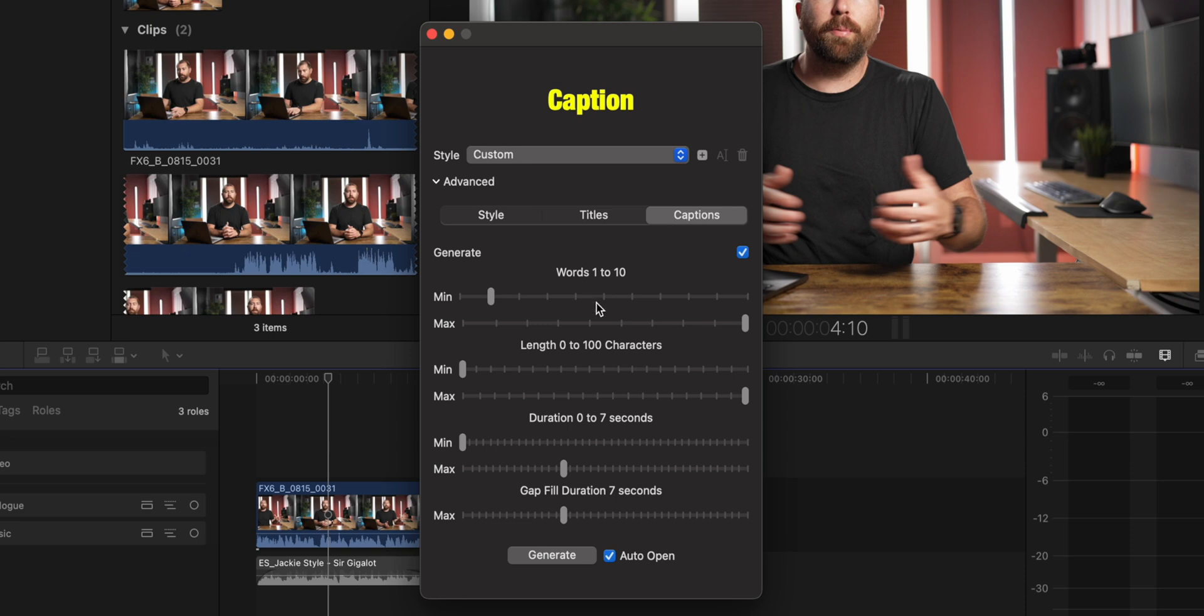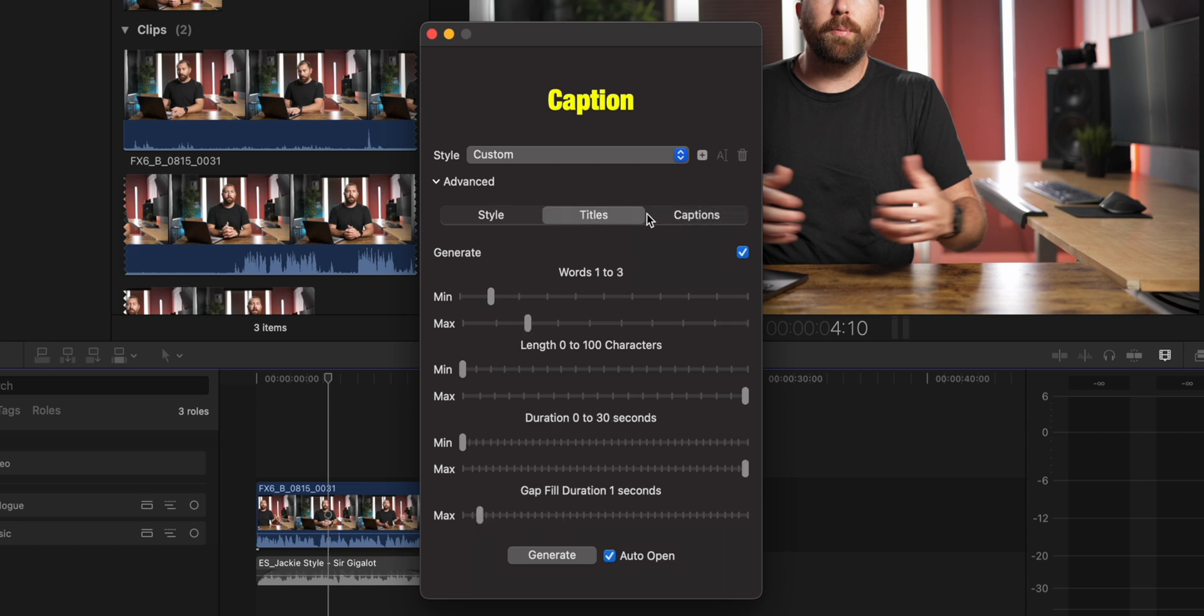Now for captions, you could do the same thing. You could go through and change your words, your length, your duration, and your gap fill. Now also, if you don't want to generate captions or titles, you could turn one of these off. So I'm going to generate both because I want to show you how you use both. But a lot of times, you might just want to use one or the other.